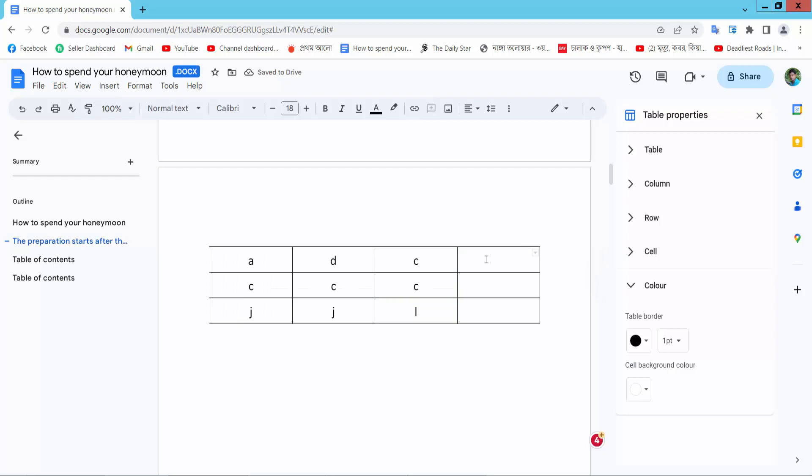I will center this text. First, select these three cells and select here center.